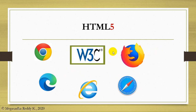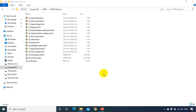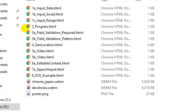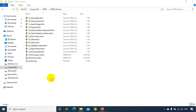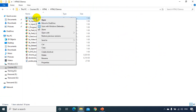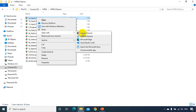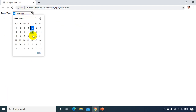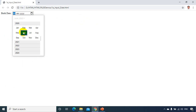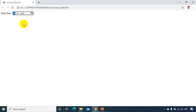W3C provides the standards and these browsers implement them. Let's talk about some of the new tags introduced in HTML5 — I have some examples here. The first one is a date-time picker. When I click on this I get a date picker, so I can select a date like July 24. This feature is not there in HTML4.